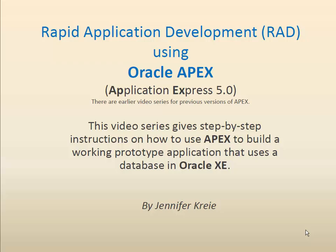This video is just one in a series of videos that show how to use Oracle APEX Application Express version 5 to build a prototype application based on a database in Oracle XE.